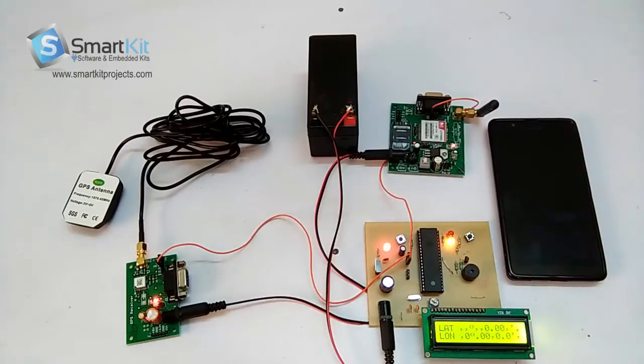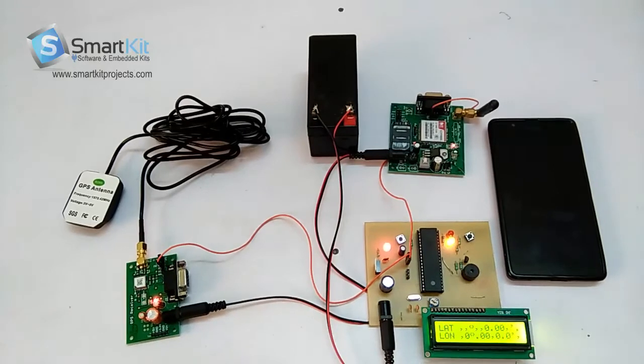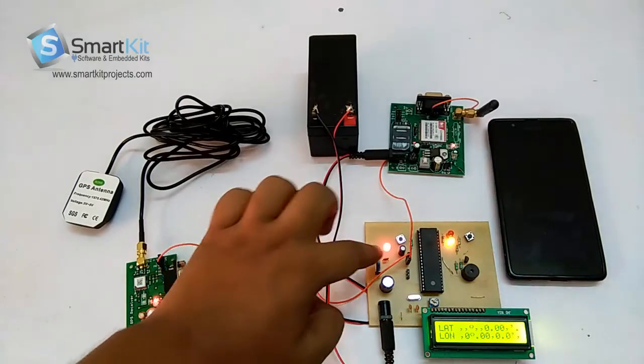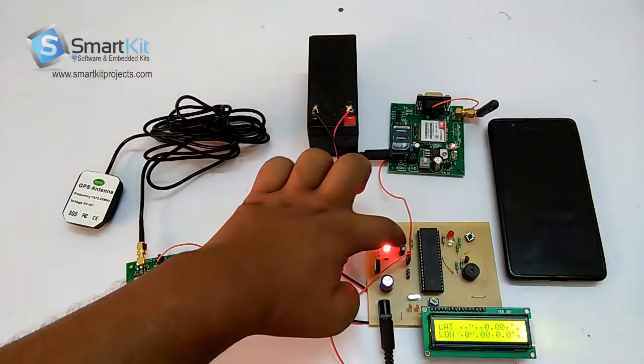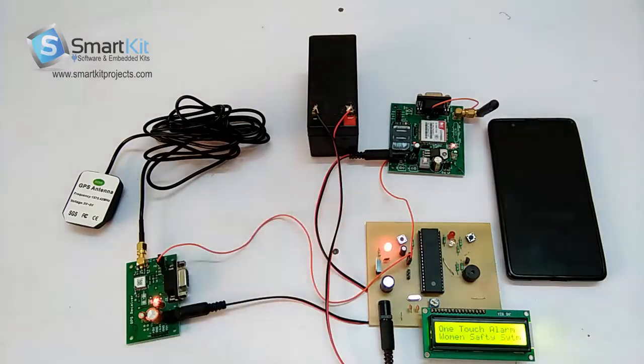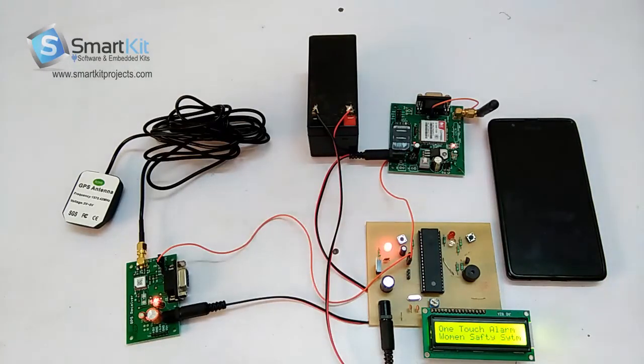Hi friends, welcome to SmartKitProjects.com. The name of this project is One Touch Alarm Women's Safety System, as you can see on the LCD.